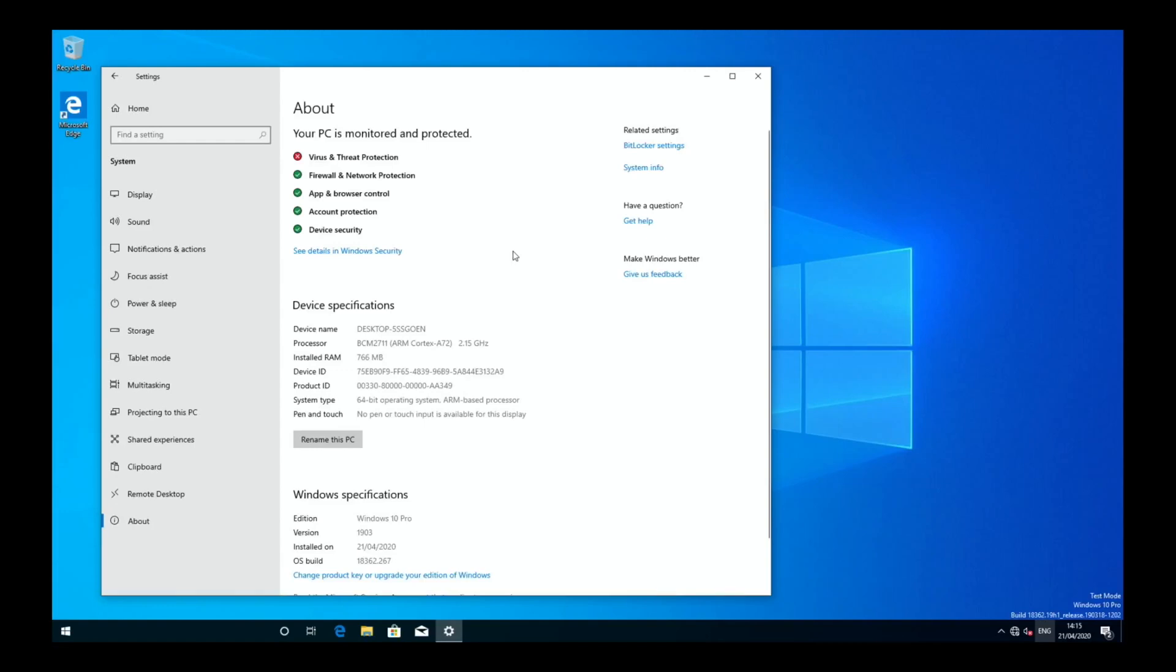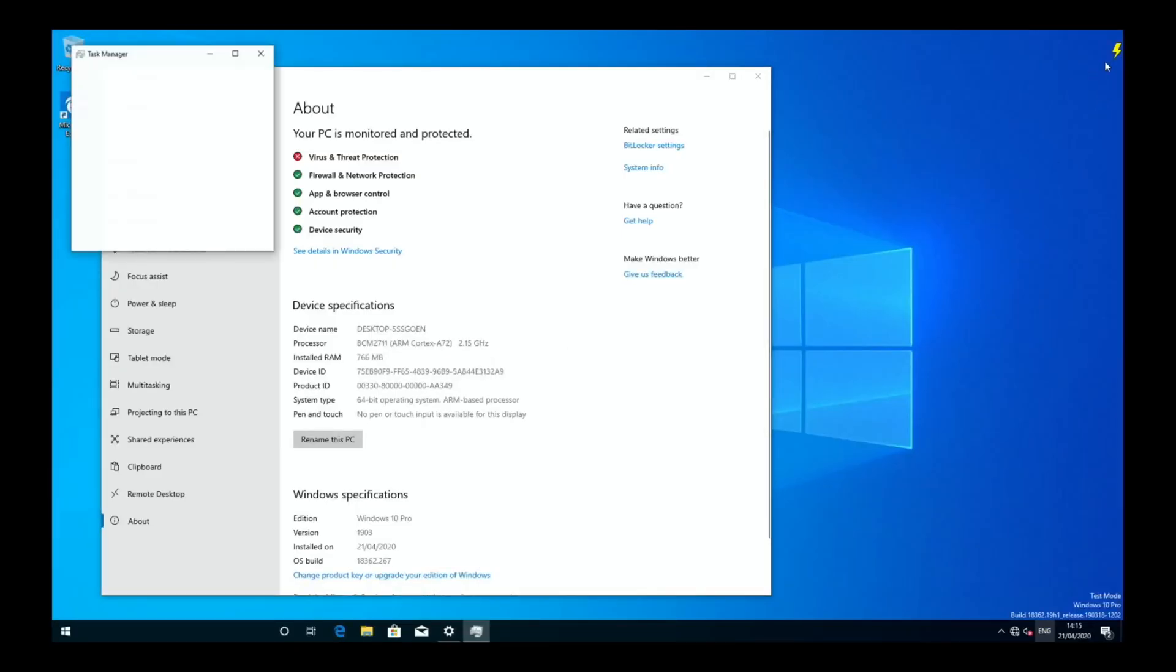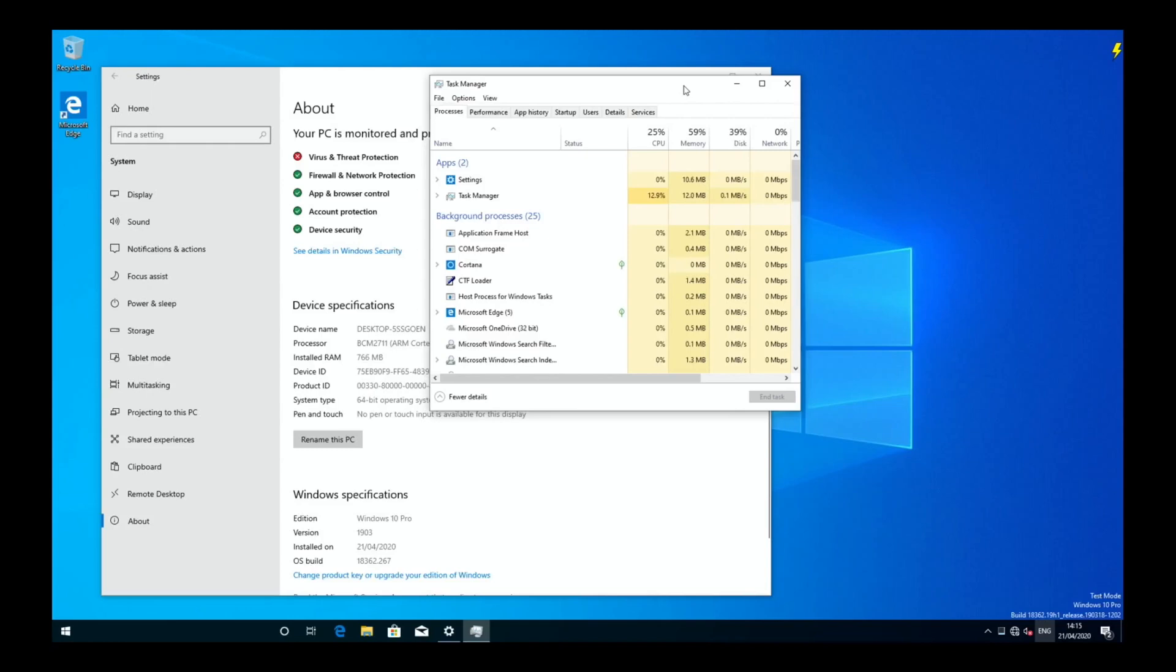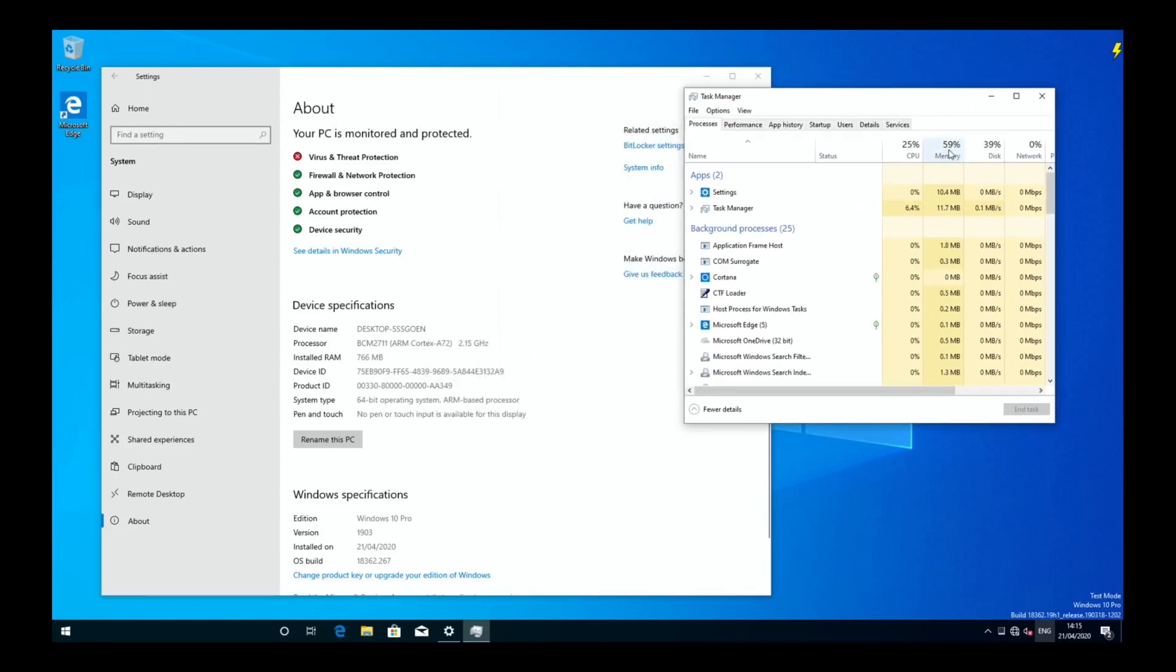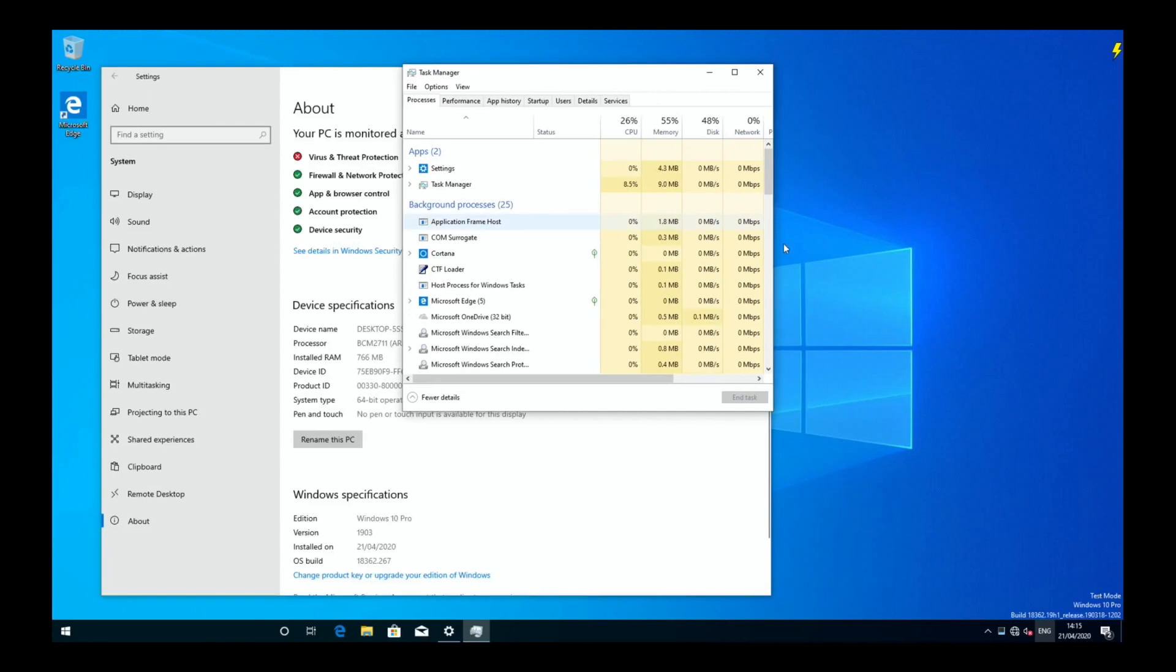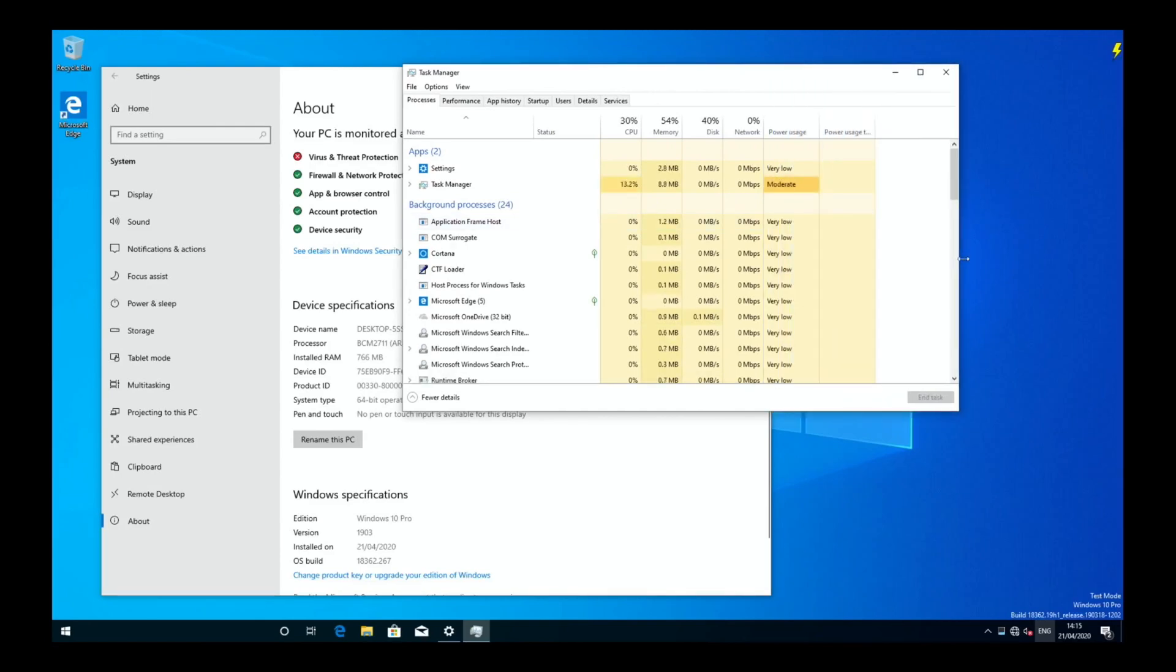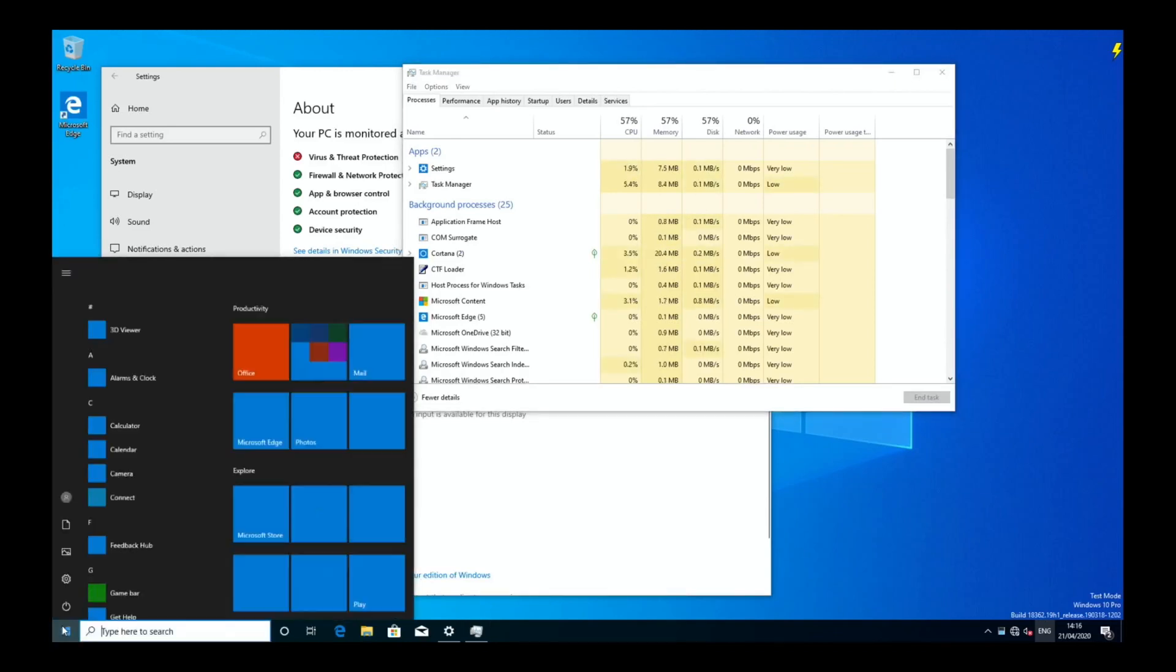We can do control alt delete and get the task manager up. You can see top right there that there's not really enough power. Memory 59%, so even though I've got less RAM, it's still not needing it at the moment. I think Windows 10 is supposed to run on no less than a gig, or is it two? I think it's 2 gig actually. Memory, disk, CPU - the CPU is not being hit very hard, so let's start something.